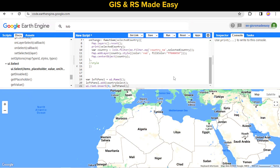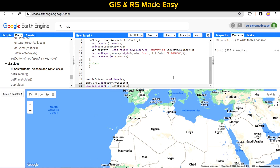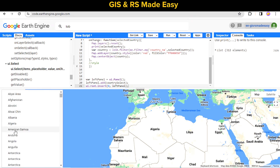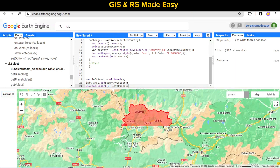Now let's run the code. We can see the panel on the left and select the country from there. Our country boundary is nicely shown on the map.